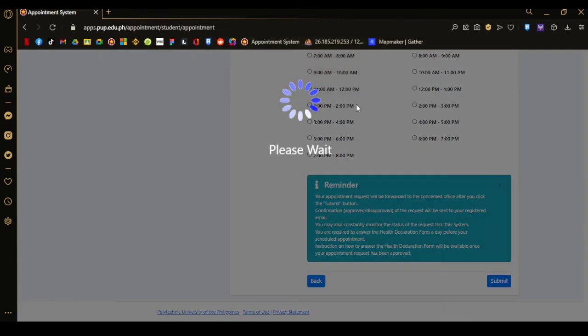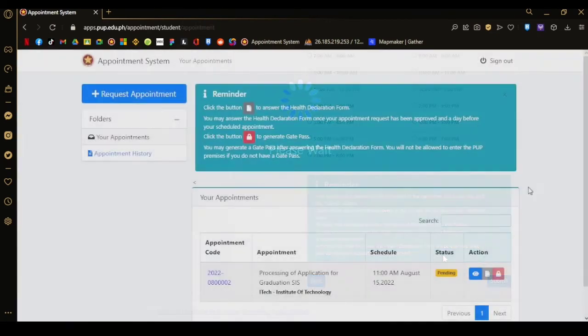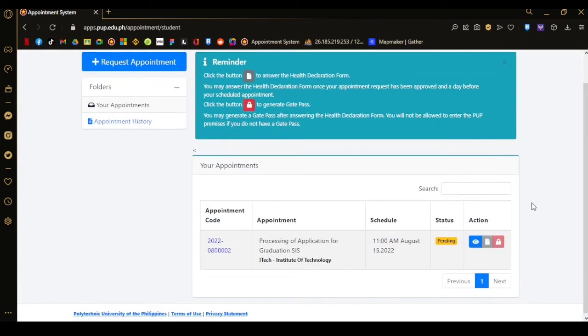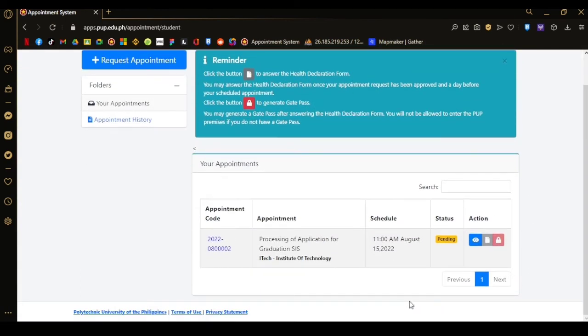After double checking the data that you've entered, you will proceed to your dashboard to see the status of your appointment, whether it's pending, approved, or declined. You can also see here the details of your appointment.